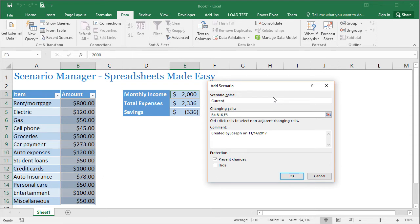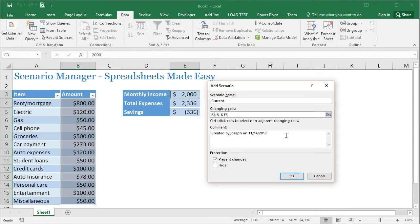And we have our changing cells here, which we've already selected B4 through B16 and E3 for the monthly income. There's a comment section, you can add whatever comment you want to describe the scenario a little bit further.